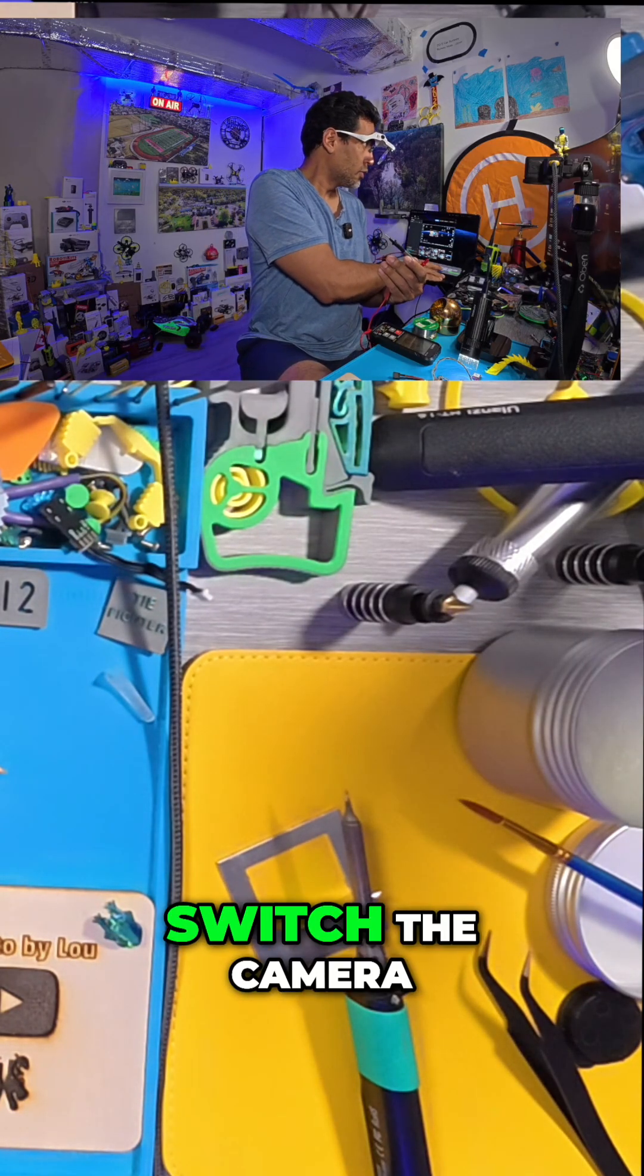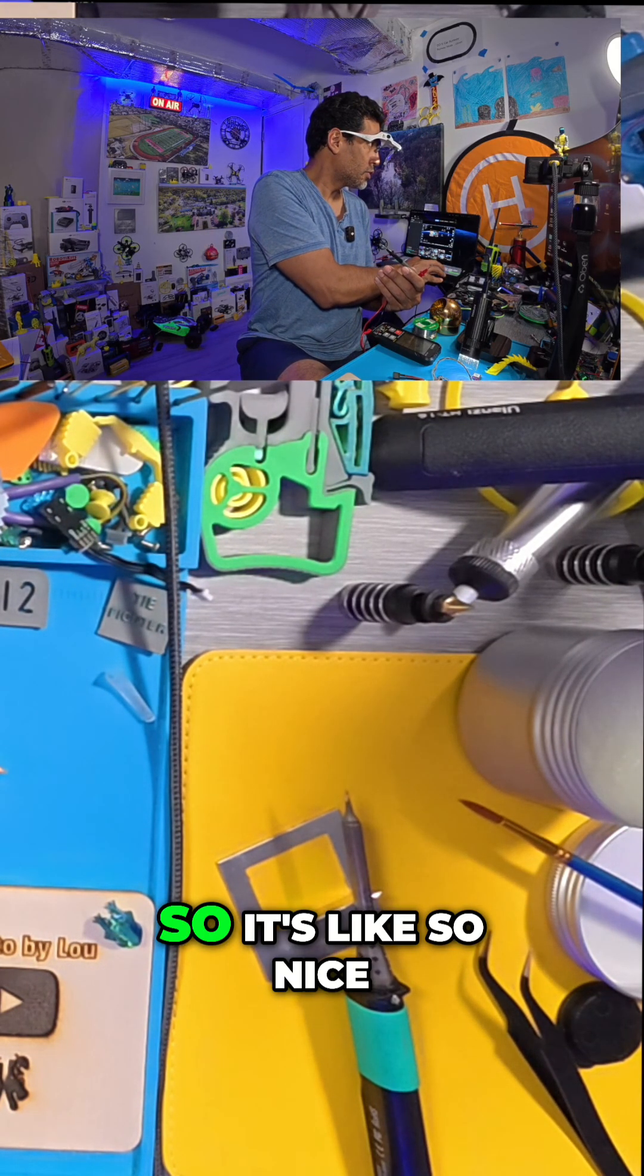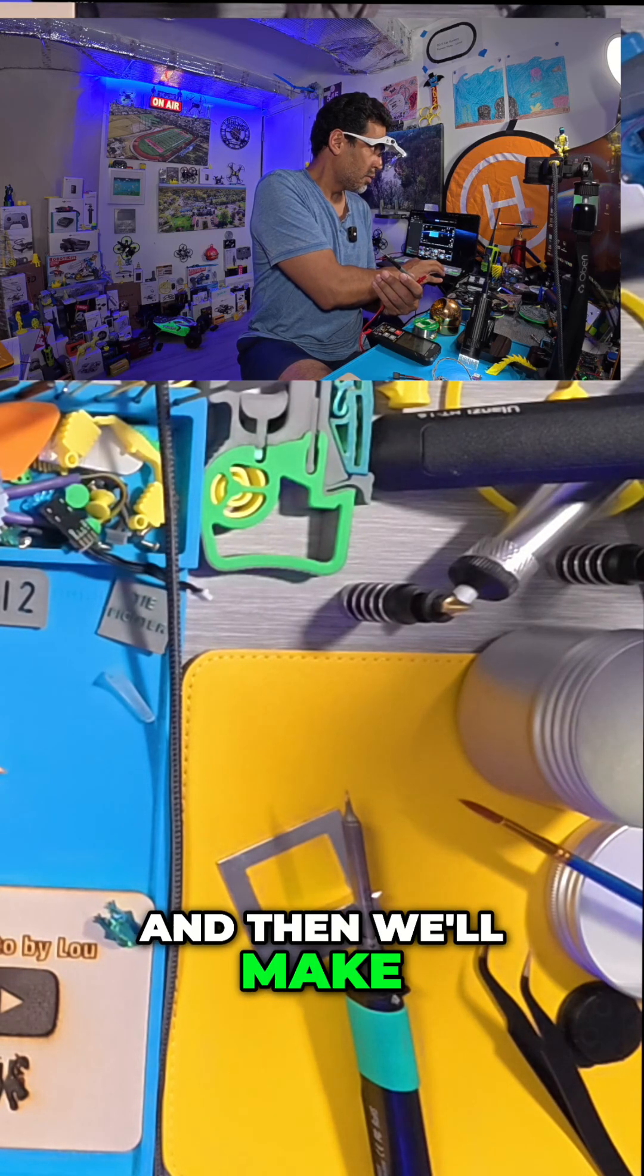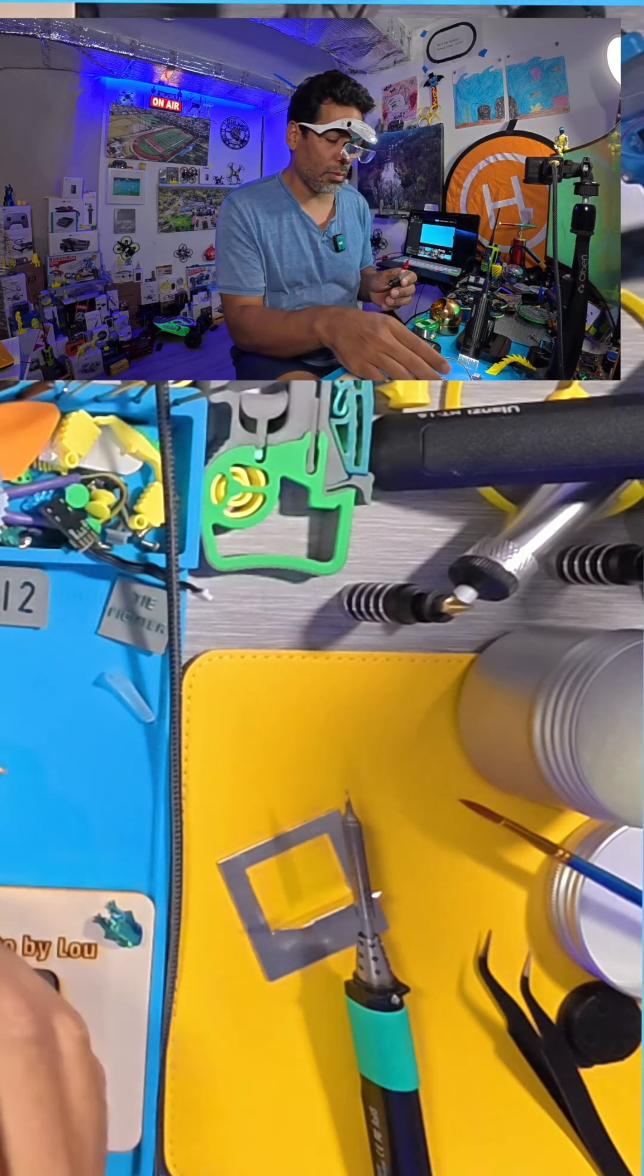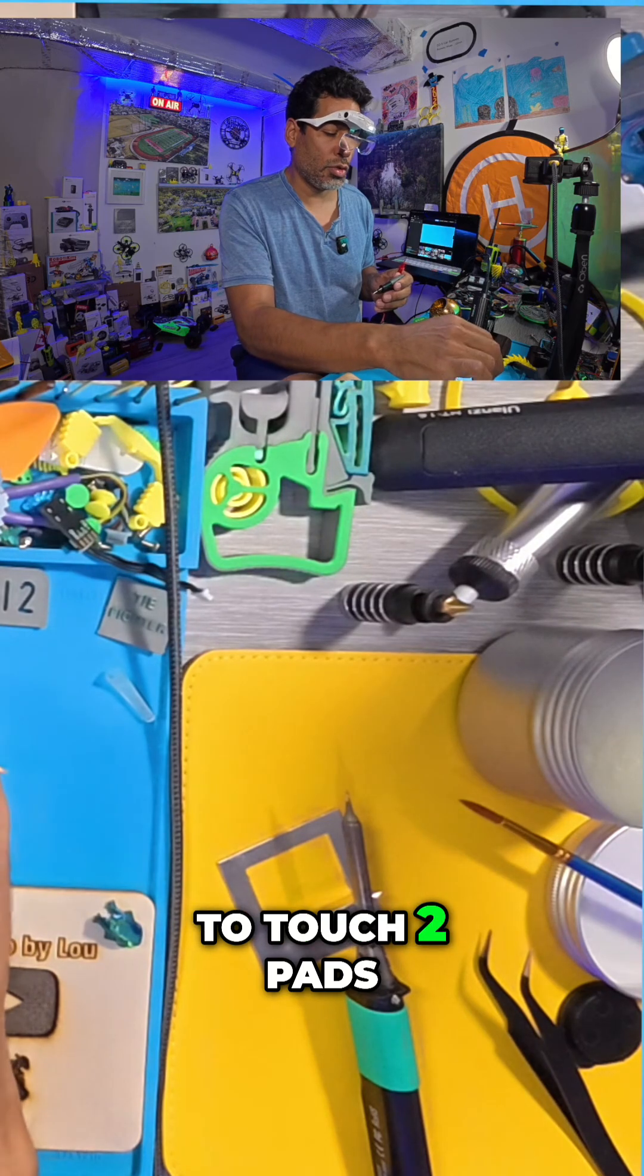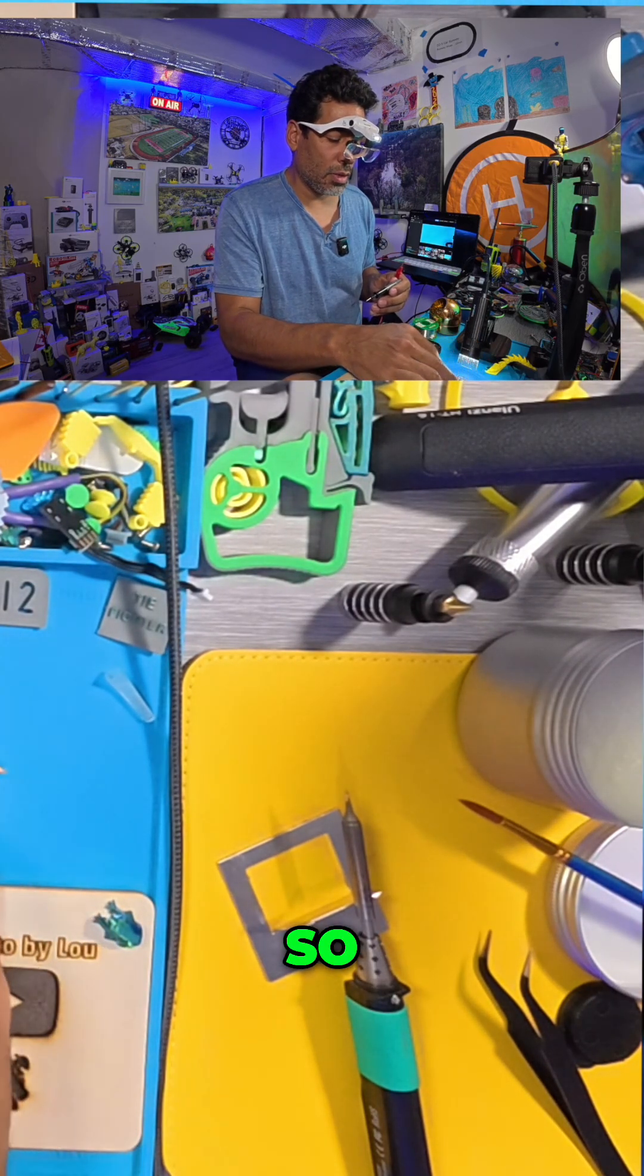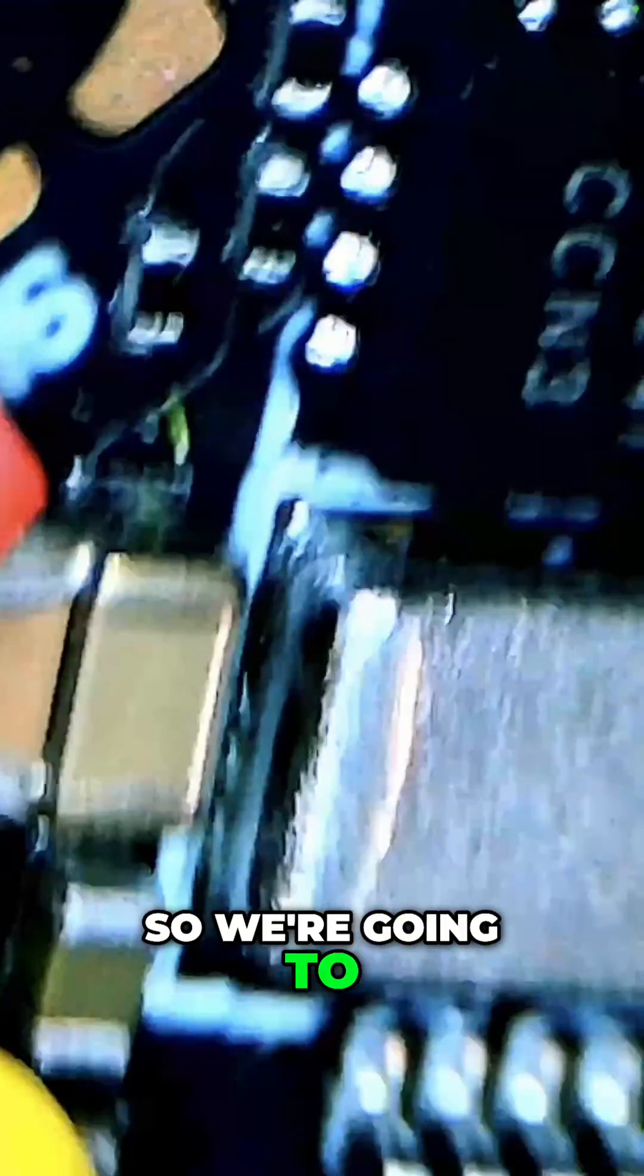If I can switch the camera. So it's nice, it's still there. And then we'll make this bigger. Alright, so what you're going to do is you're going to touch two pads, okay? So only on the flight controller, though. So we're going to find the connection.